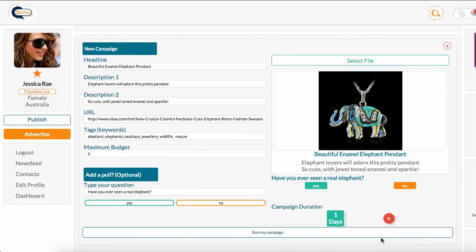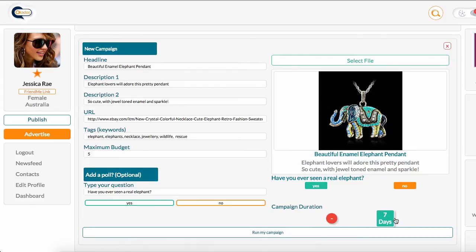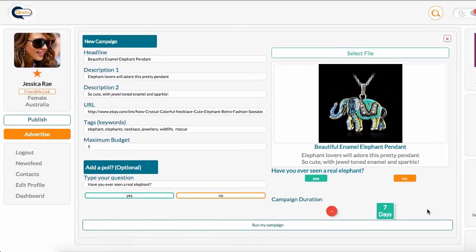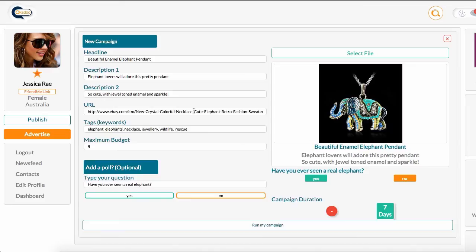I'm going to choose the number of days I would like my ad to run for. I'm going to max it out at seven days. I'm just going to check everything that I have written in here: beautiful enamel elephant pendant, elephant lovers will adore this pretty pendant, so cute with jewel toned enamel and sparkle. I have my link, which is where people are going to be taken to when they click on my ad, and I've chosen some appropriate keywords. I've put in my budget and I've completed my poll, so I'm ready. I'm happy with what I've got here, I'm ready to click run my campaign.